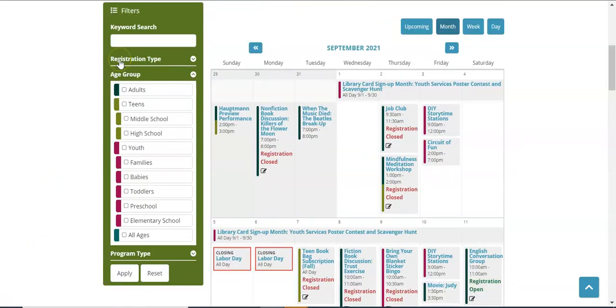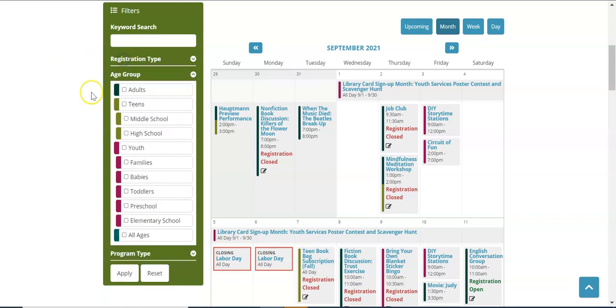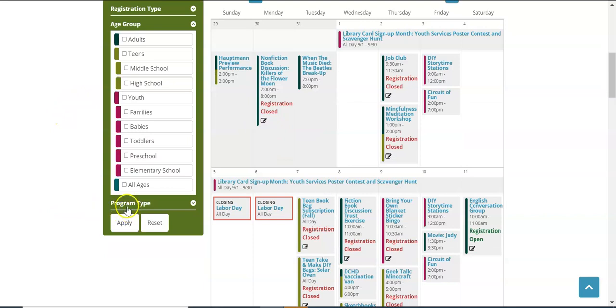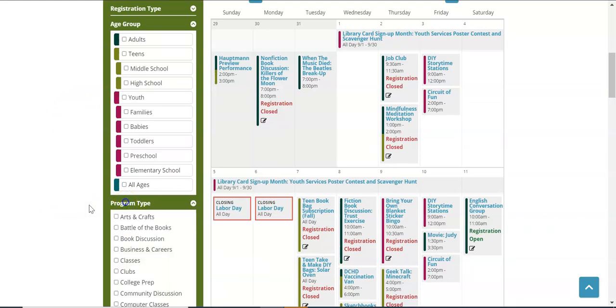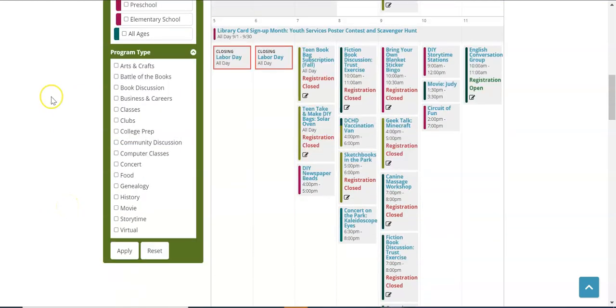Other filters include registration type which allows you to choose between programs that require registration and those that do not. Age group choose from adults, teens, youth, or all ages. The last filter is program type. Program type allows you to narrow to a specific category. You can see the list here.